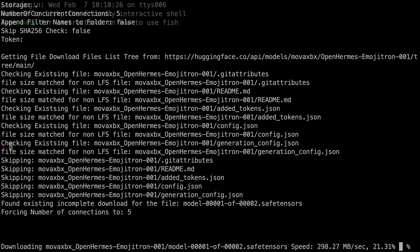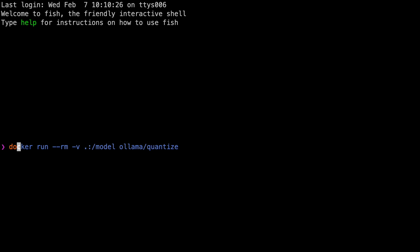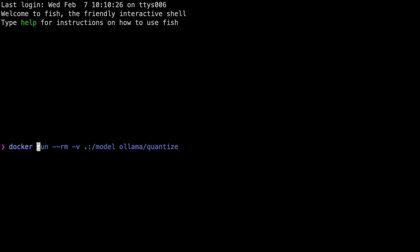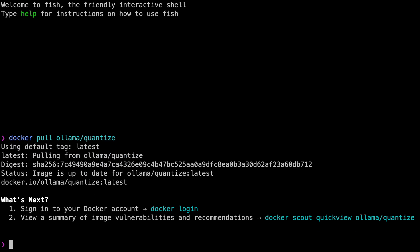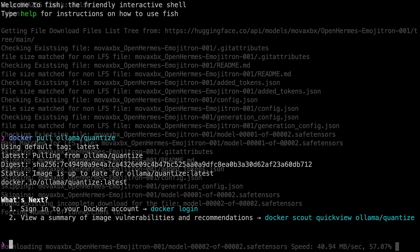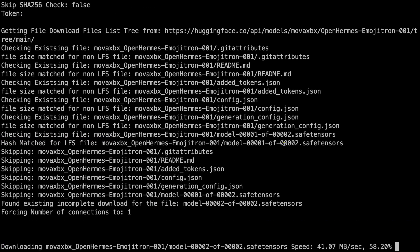Make sure Docker is installed and running on your system, then in a different terminal run: `docker pull ollama/quantize`. We need to wait for the Hugging Face downloader to finish downloading the model, so I'll speed past that.